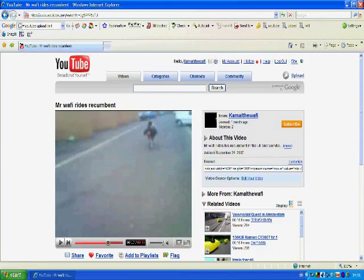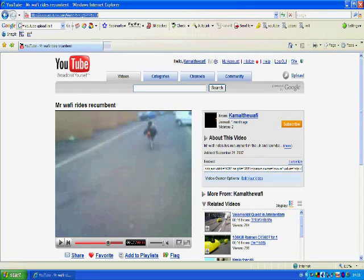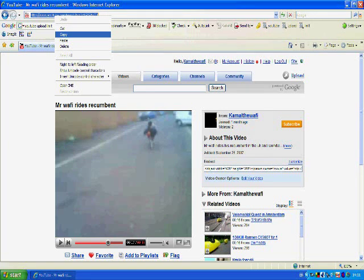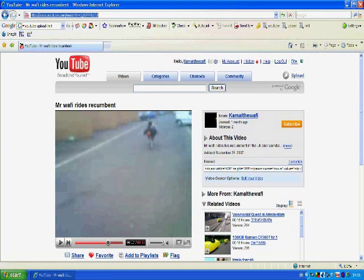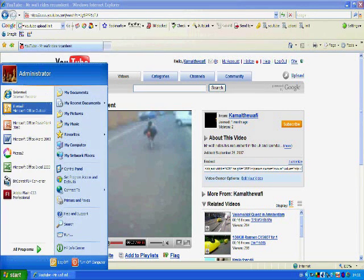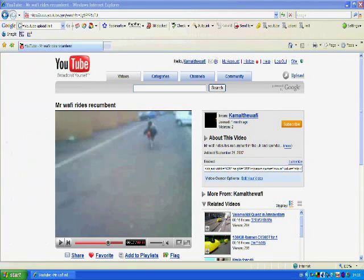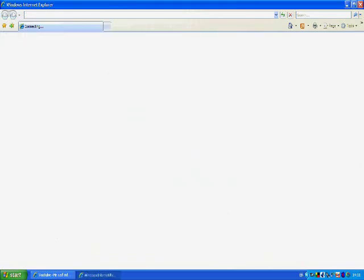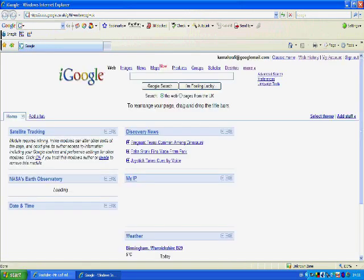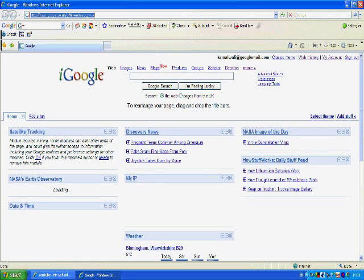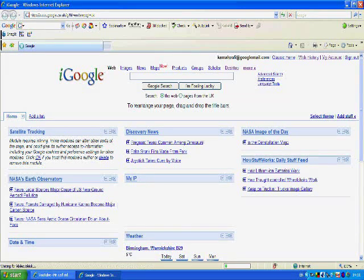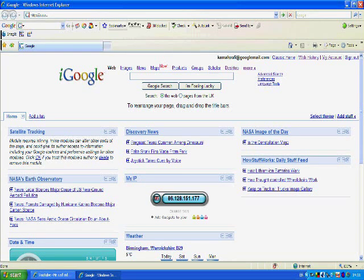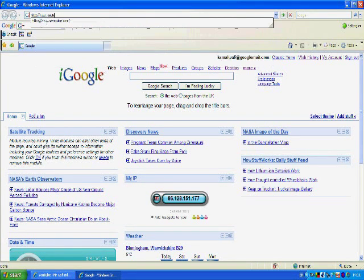I can then close it down again and it's still in the same place. Right, so now you've found a video you might want to save. I would click on the URL in the top bar, copy it, so right click and then select copy. Now I'd open a new window, Internet Explorer window, and I would type in Savetube.com.